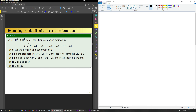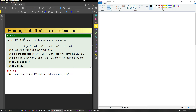What's the domain of L? That's the thing L maps from, so the domain is R3. The codomain is the thing L maps to, which is R4. Note the codomain is different from the range in general, and in this question it will be different from the range.